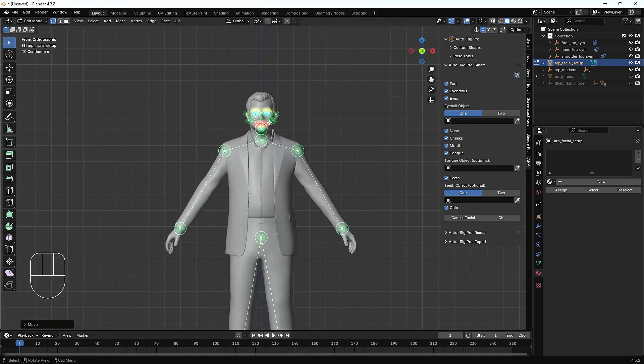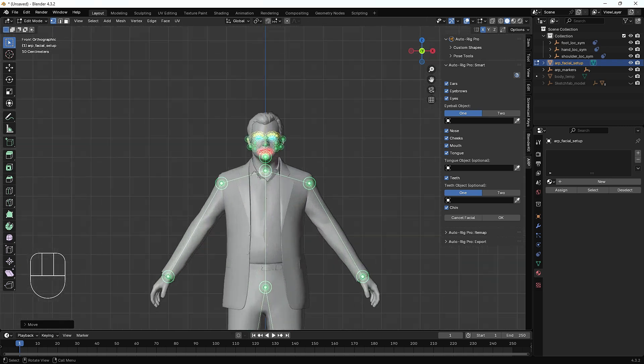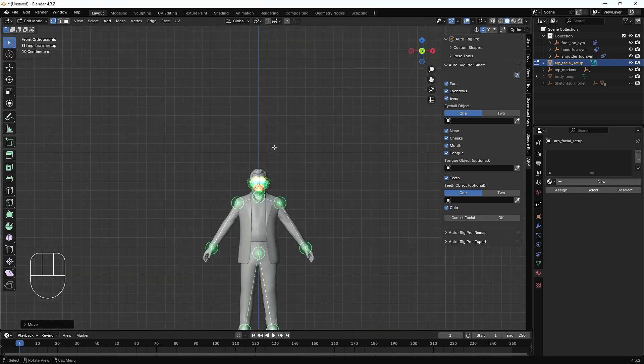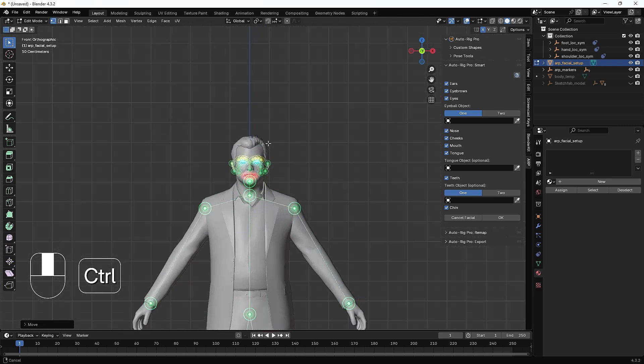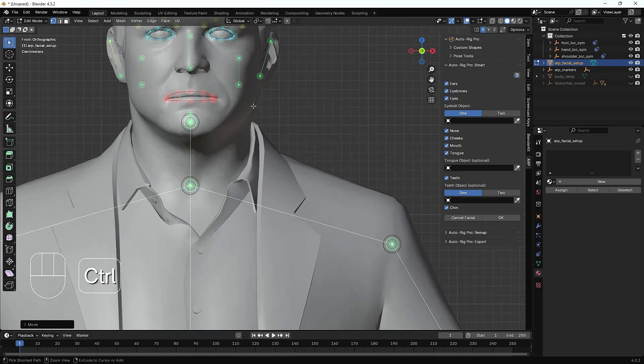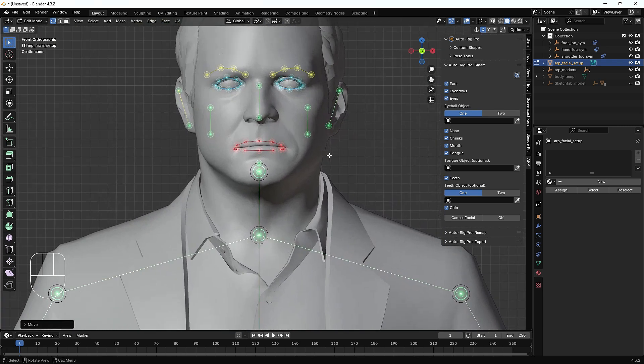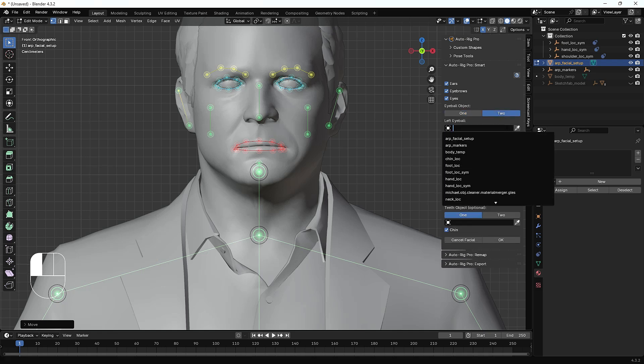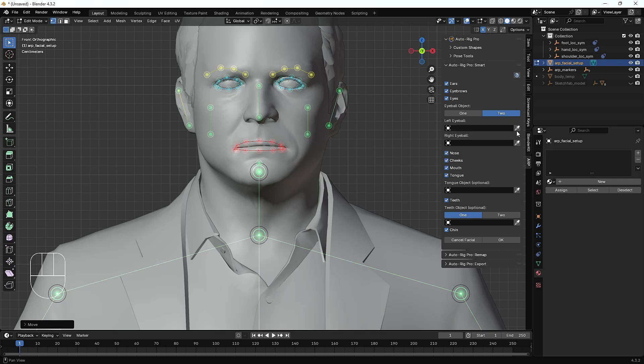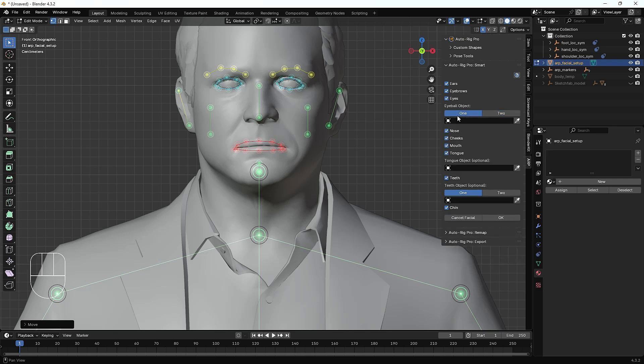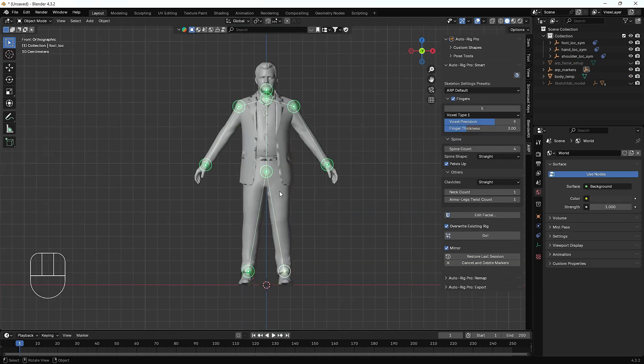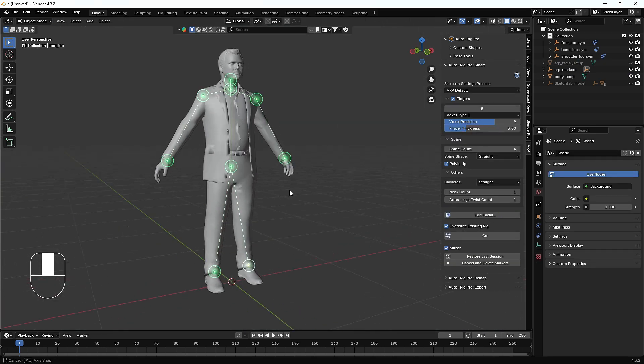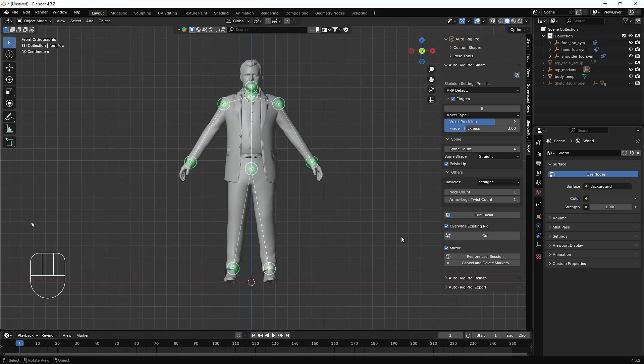Now it will ask for the eyes and everything. We have an eyeball so I'll just select the eyes. I'll just click the one and click eye, tongue, and teeth. Then I'm just going to hit OK. Now I'll hit the Go button and it will automatically create the bones for this.